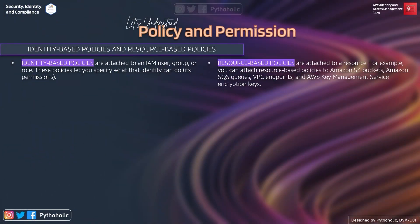Let's understand the difference between identity-based and resource-based policies. Identity-based policies are attached to an IAM user, group, or role — which we also call identities — and these policies let you specify what the identity can do, that is, its permissions. On the other hand, resource-based policies are attached to the resource. Identity-based policies are attached to identity; resource-based policies are attached to resource — simple.